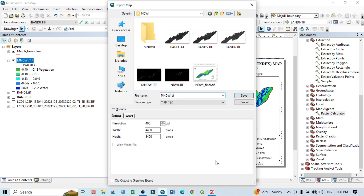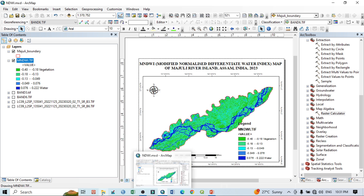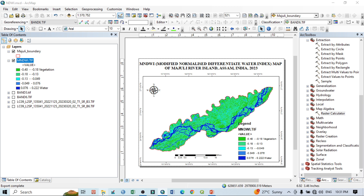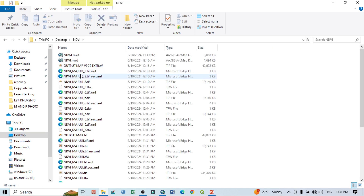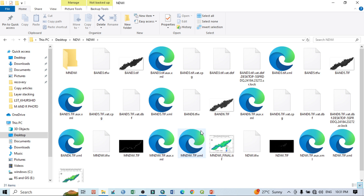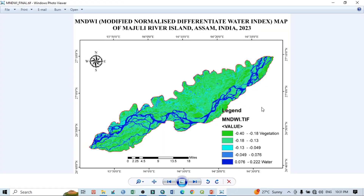After export, you can verify the final output by navigating to the file location and opening the exported image named 'Modified Normalized Difference Water Index'. This is our final output — the Modified Normalized Difference Water Index map. According to this map you can prepare your analysis. Thank you for watching, and please subscribe to the channel for more videos and updates.